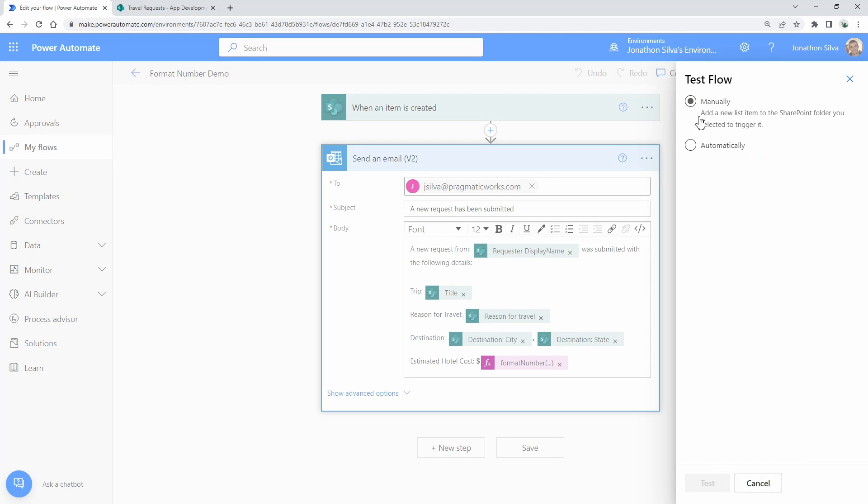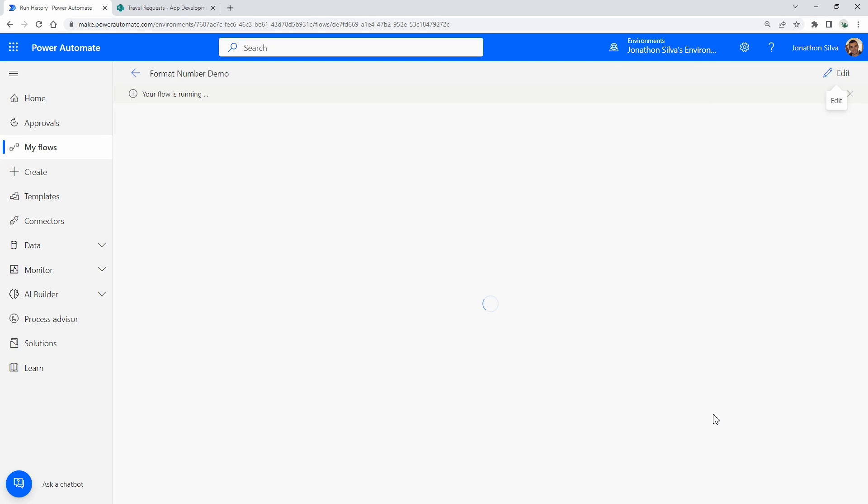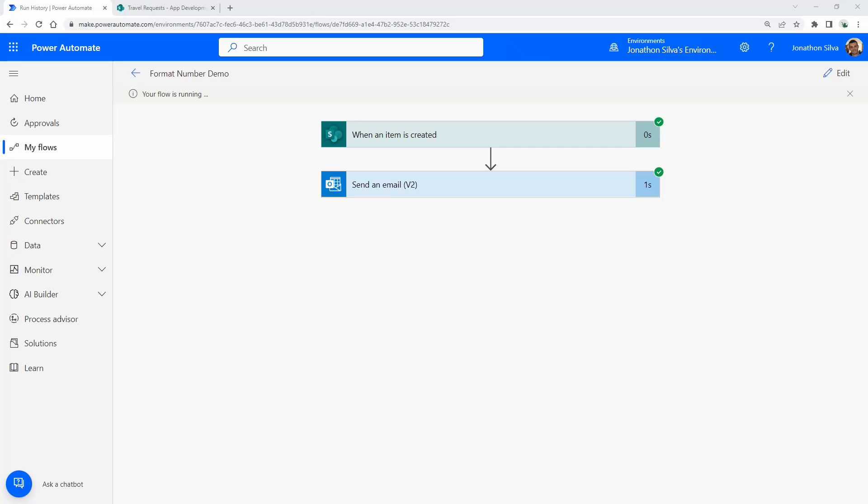And here's our test. We'll go ahead and use an automatic test with that recently used trigger, so we're going to see the exact same email to show them up side by side. Hit test and here it comes. All right, the flow has been successful. I'm going to take a look at my email.